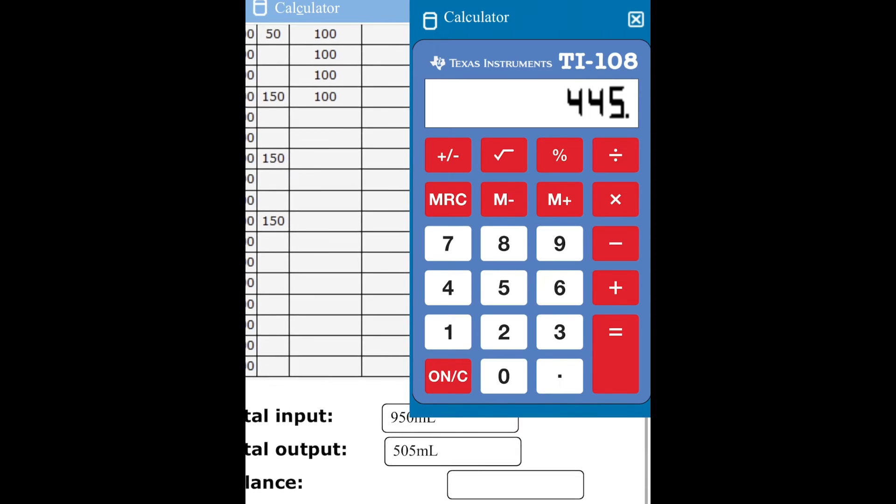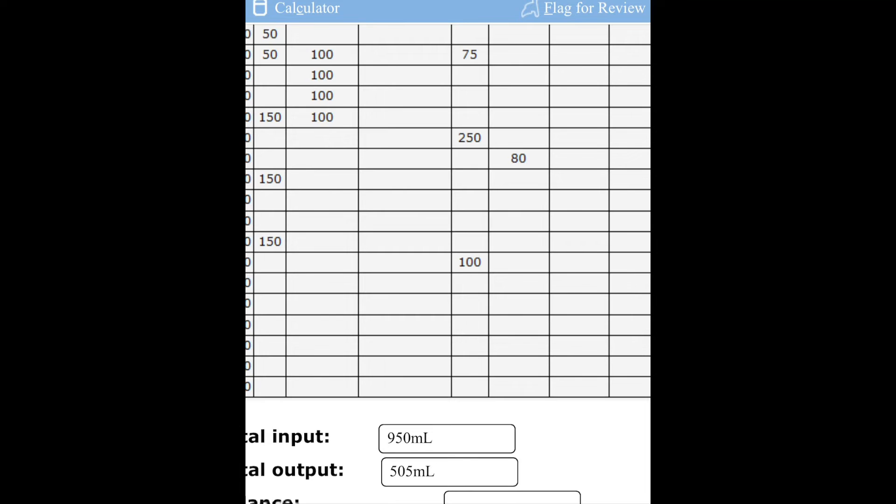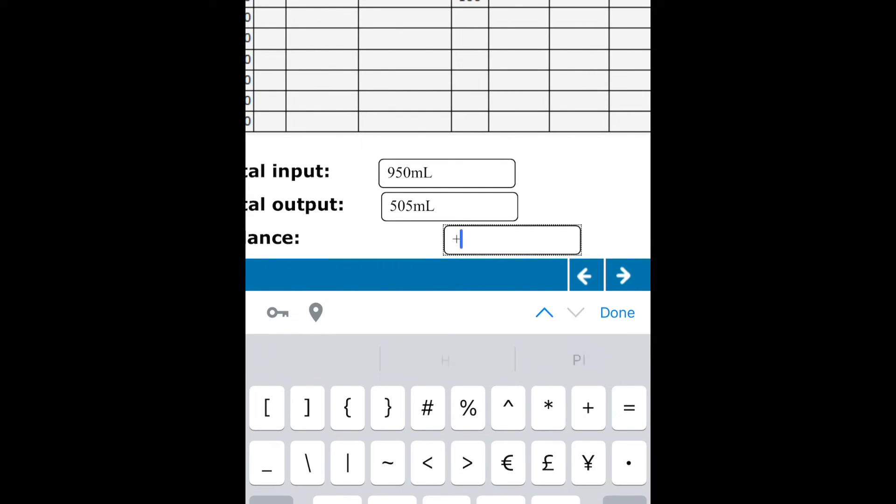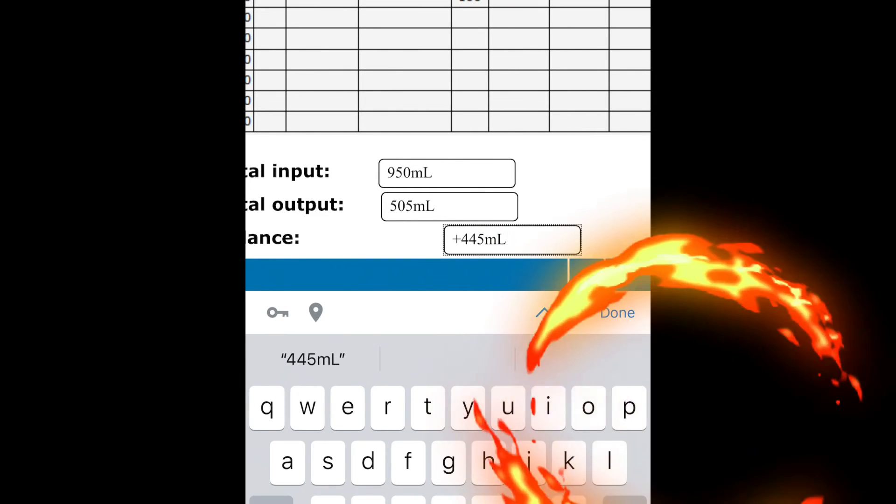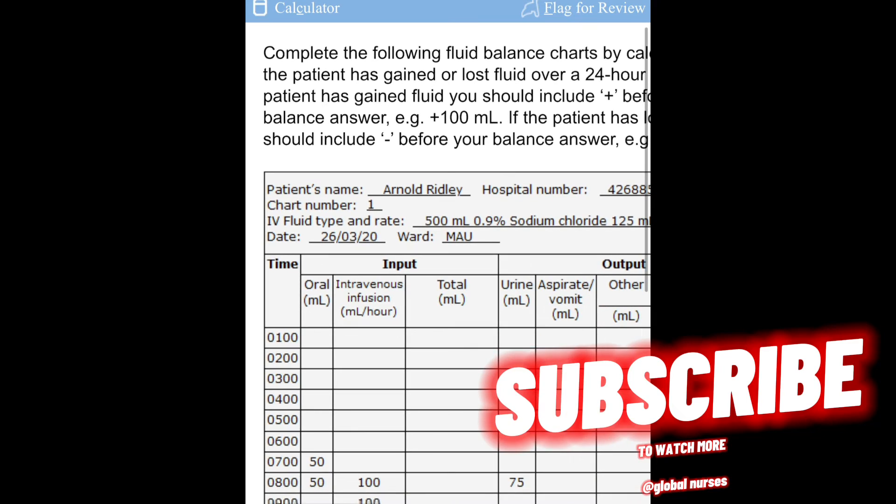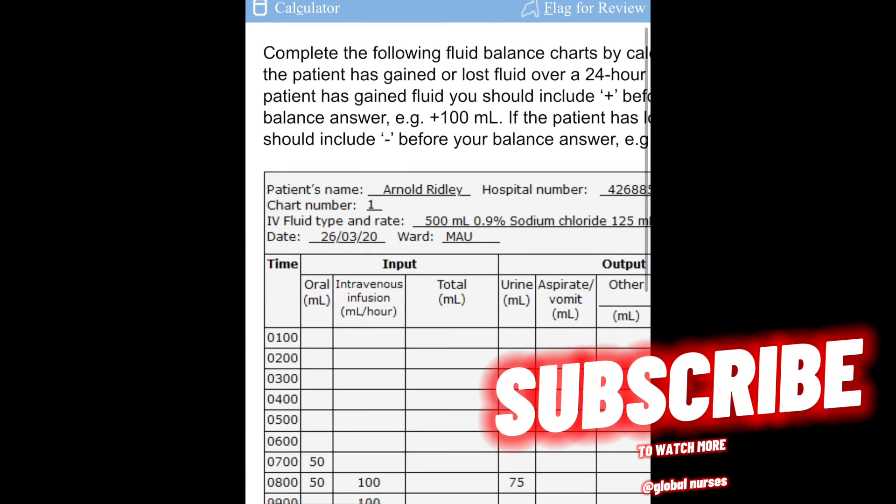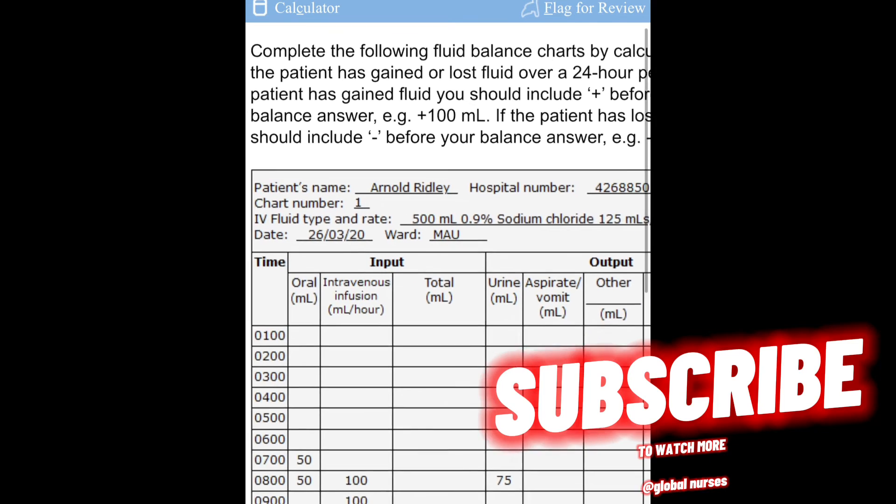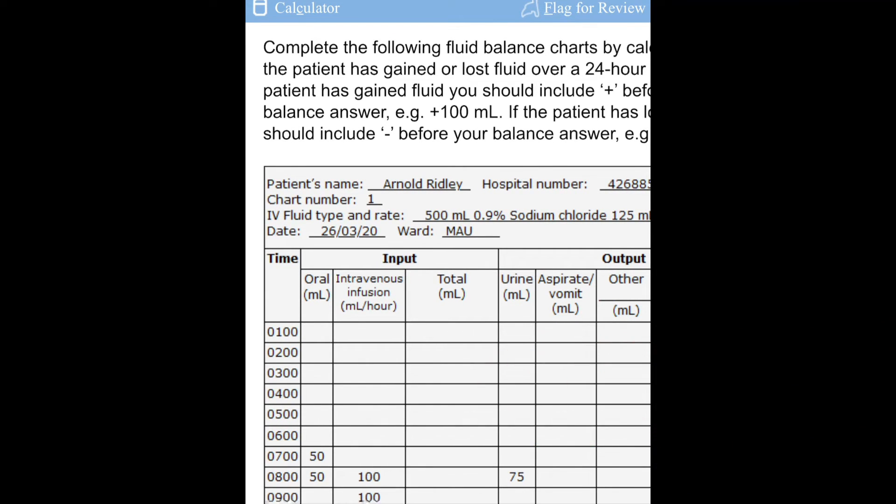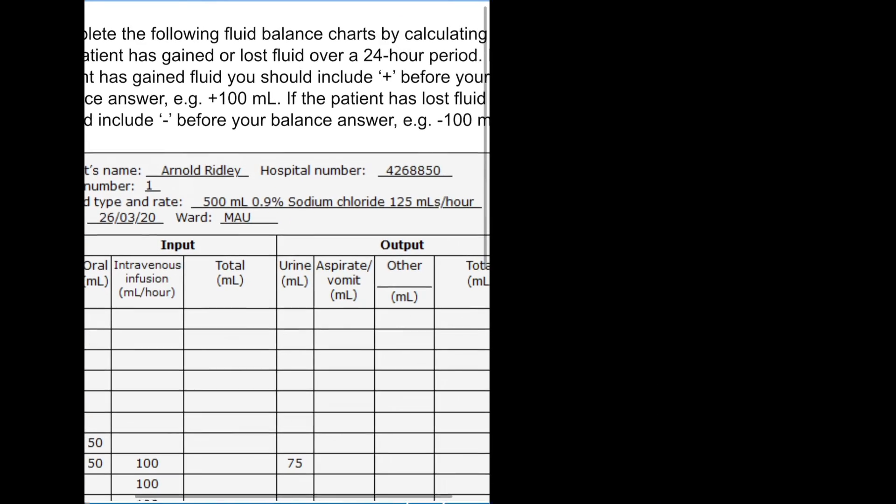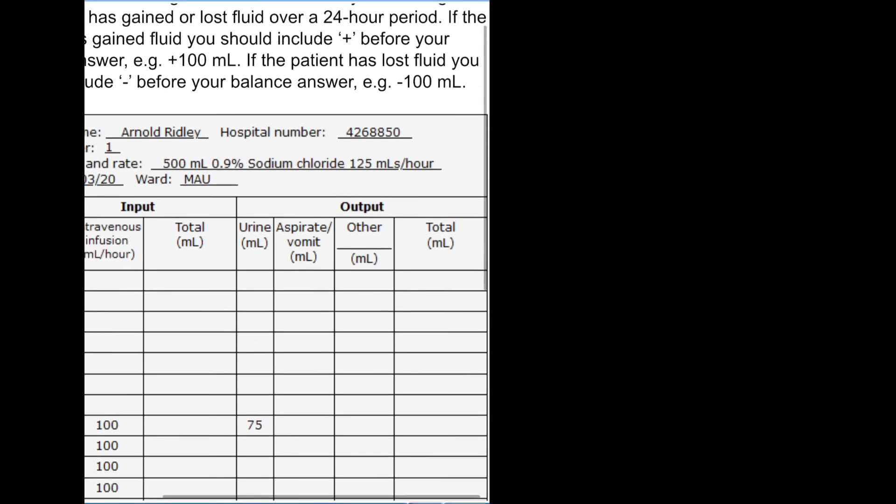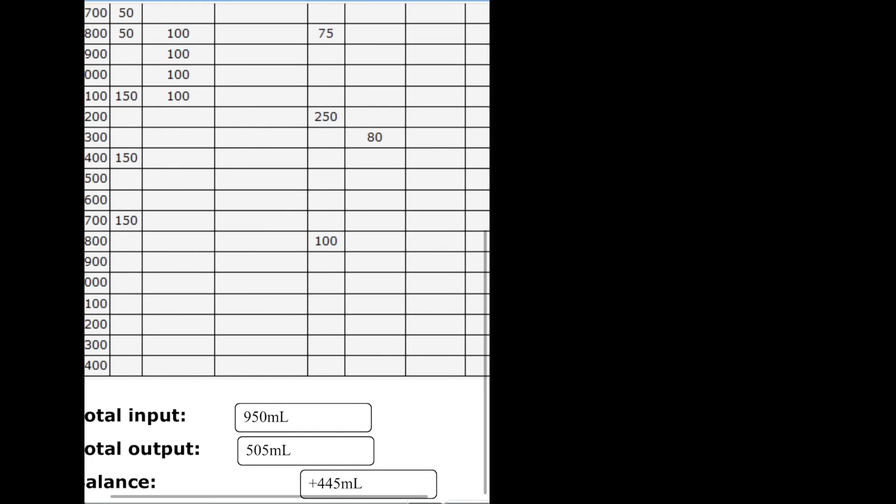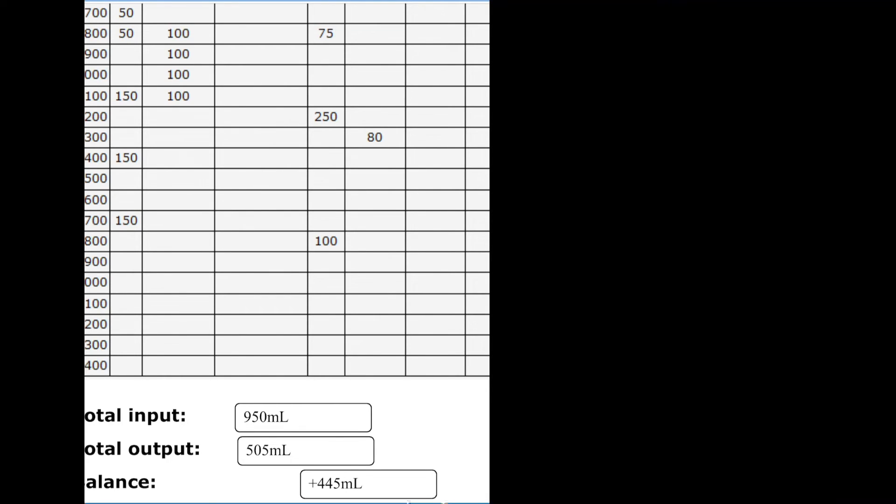For you to get your negative or positive balance, you have to understand that once you see that your total input exceeds your total output, it means that obviously the patient has gained. If you gave the patient water of 950 ml and the patient has only voided 505 ml, which is your total output, it means that the patient at least gained a little bit of what you gave him or her. The patient did not lose.